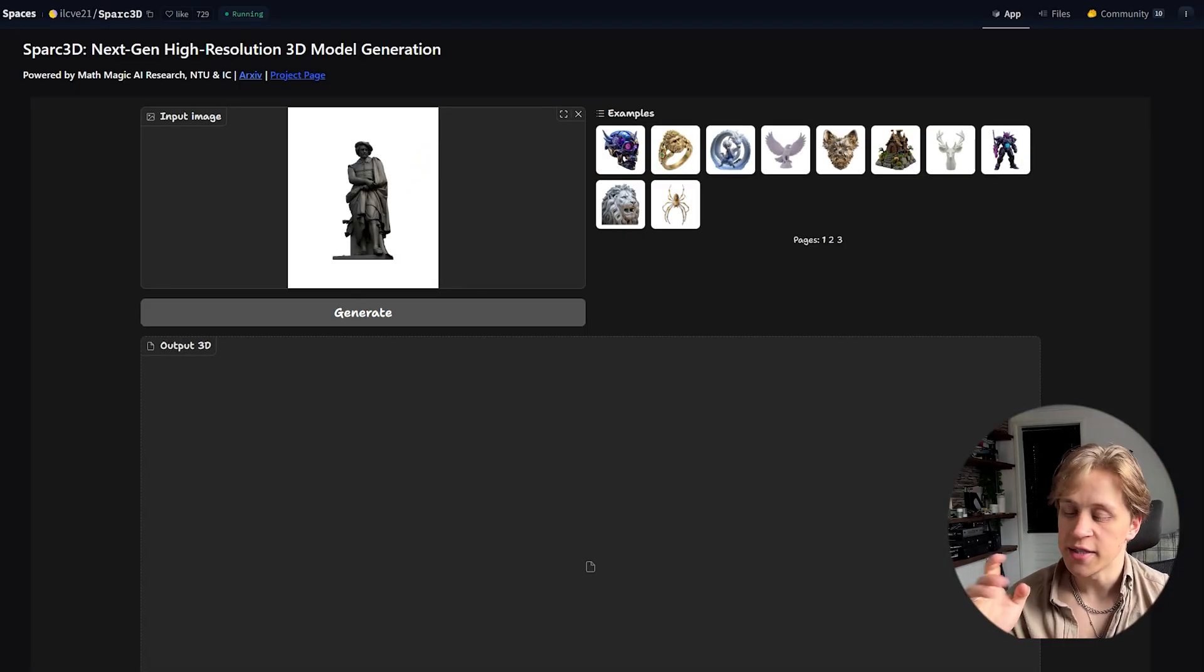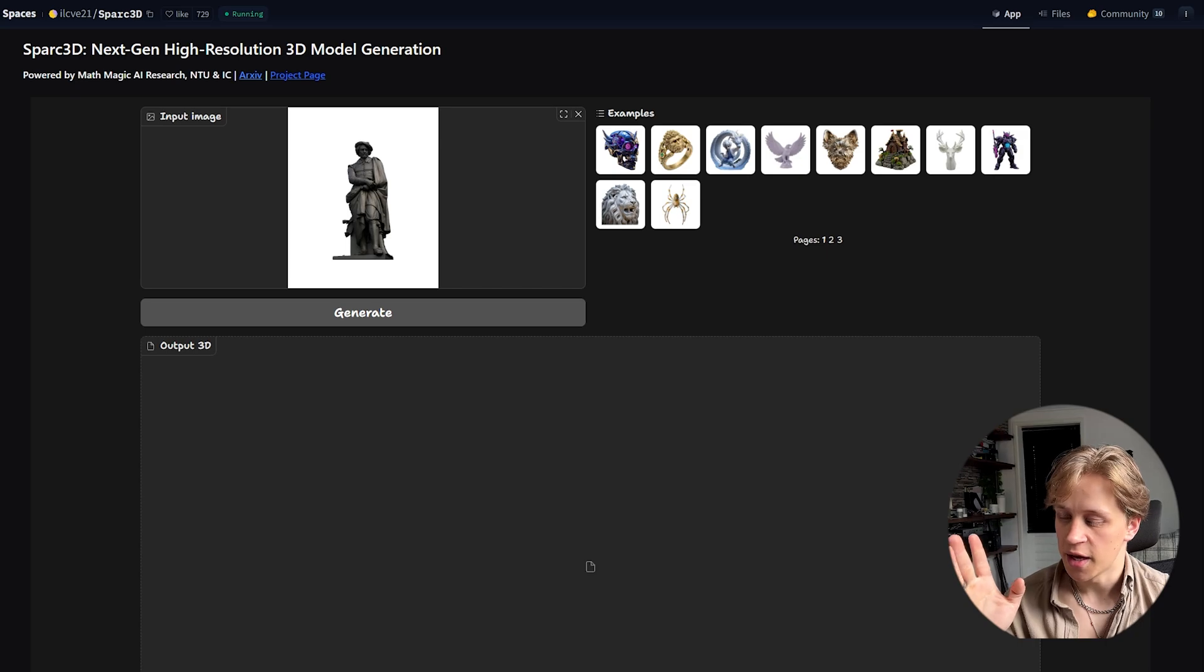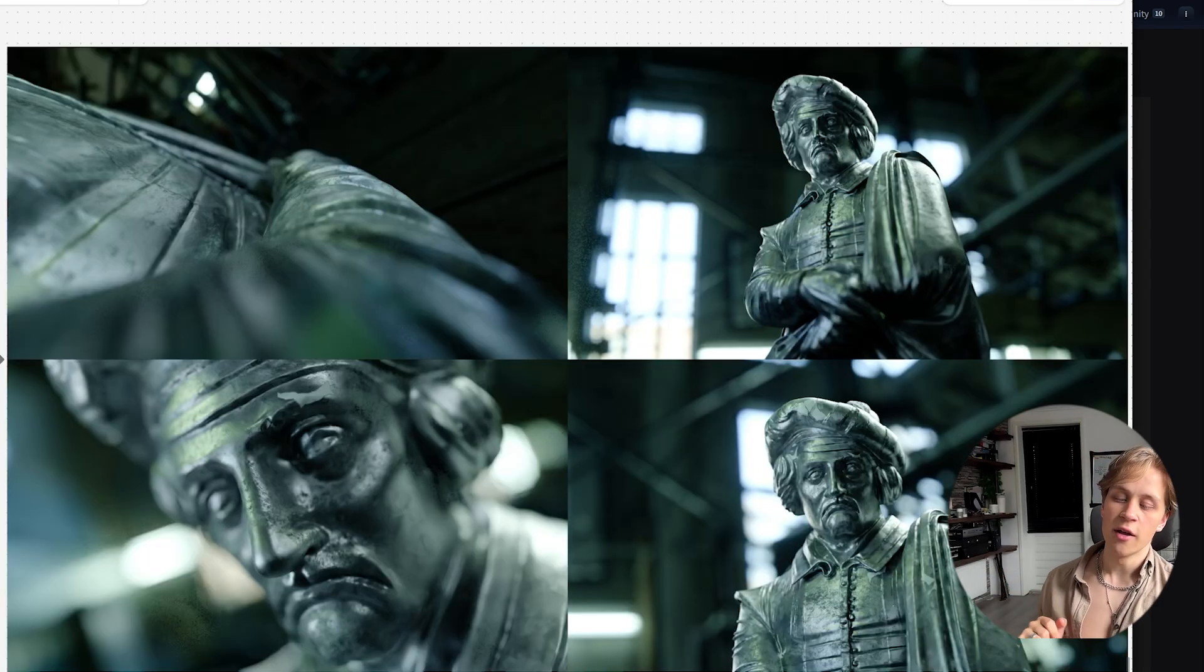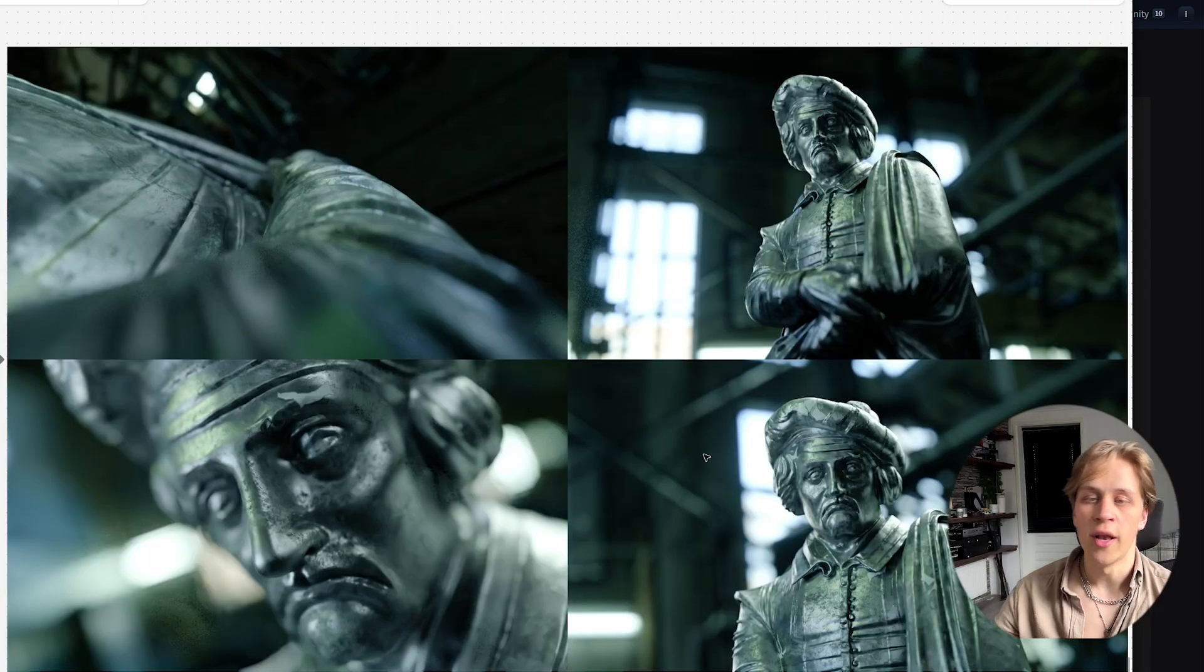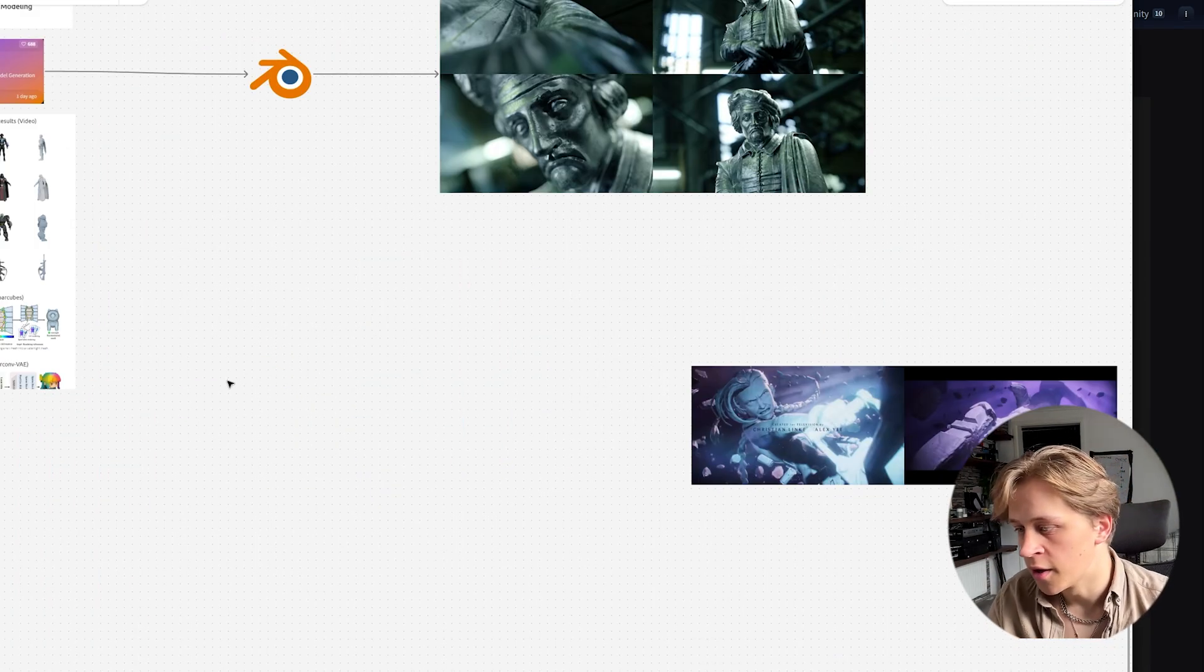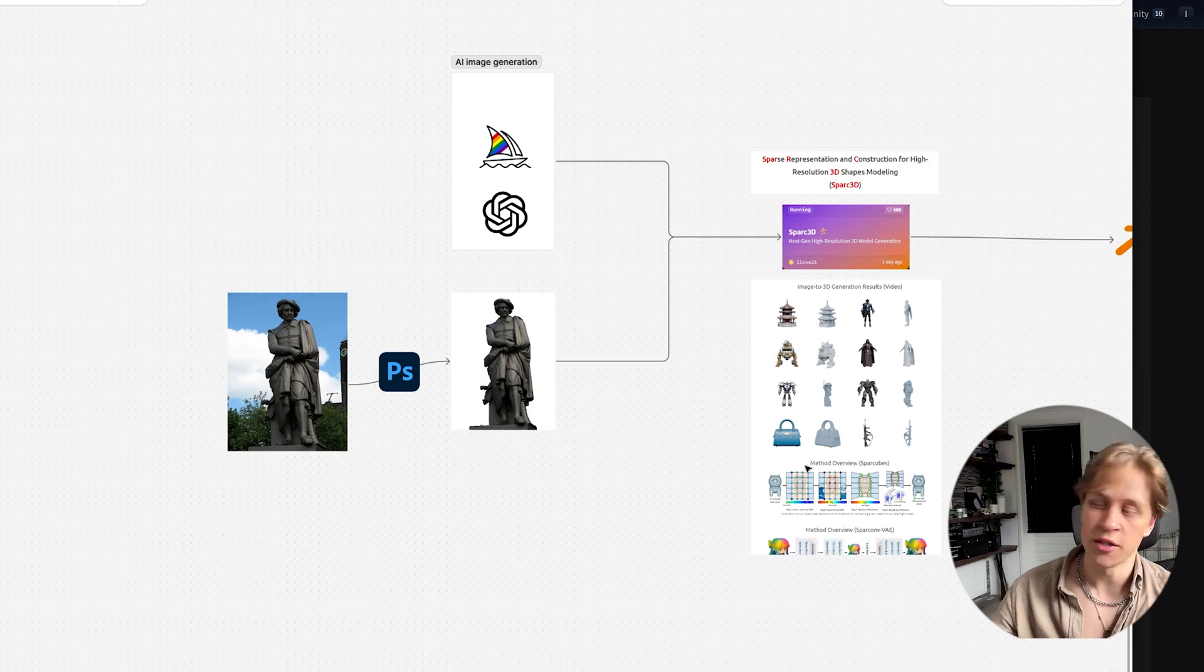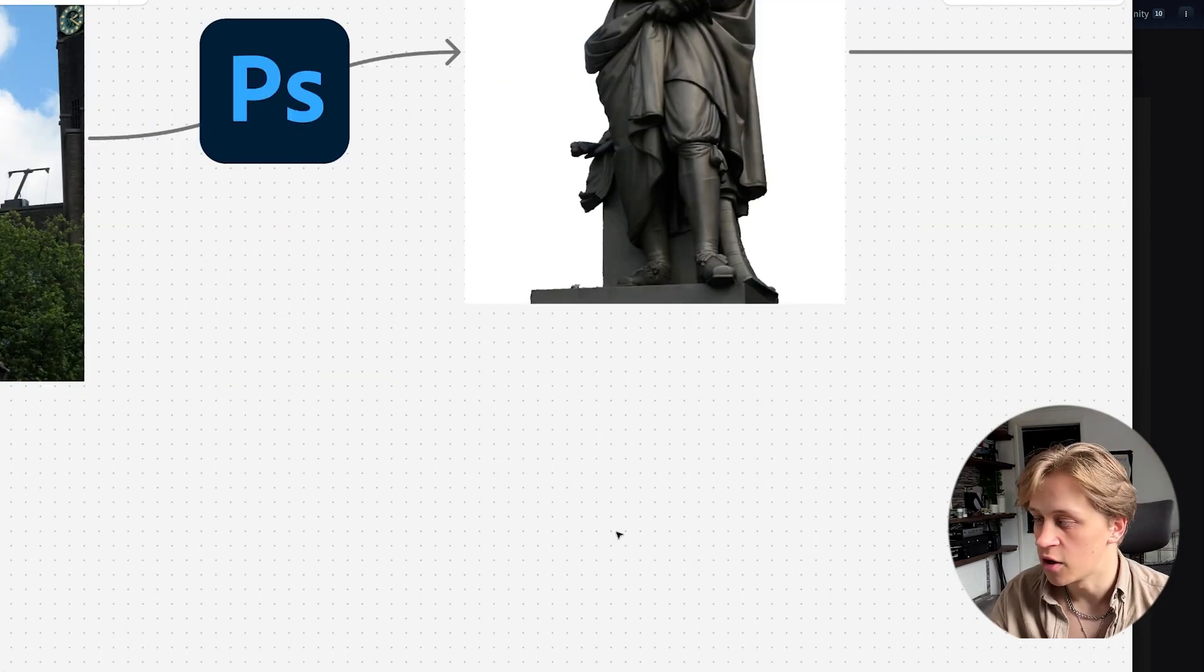So what I did is I found an image online of a sculpture I liked. I did not do any AI generation. I downloaded the image.